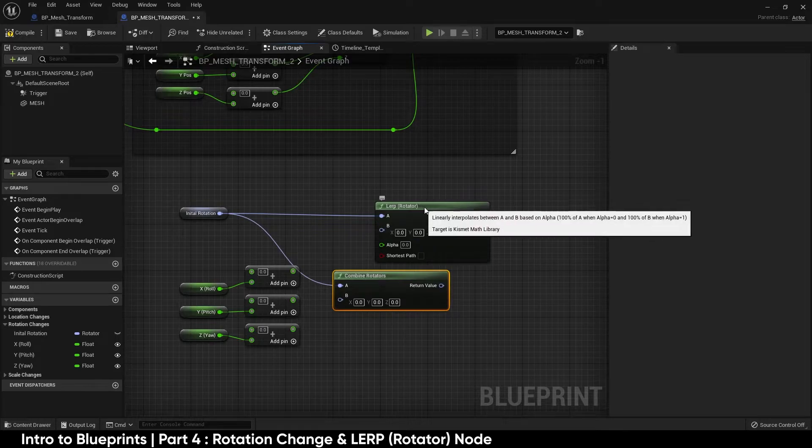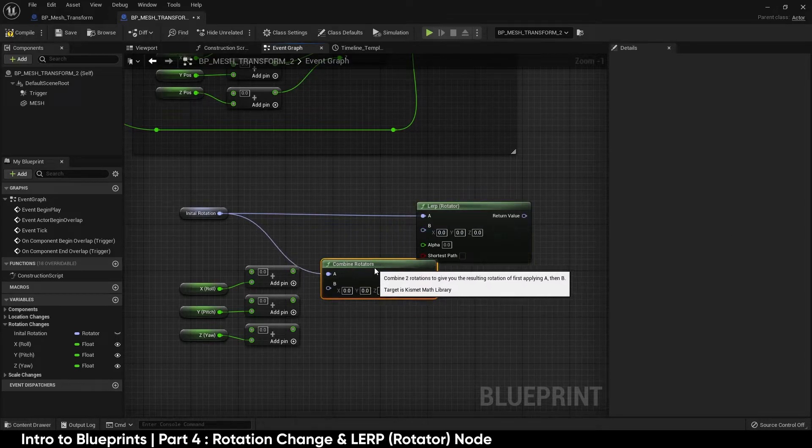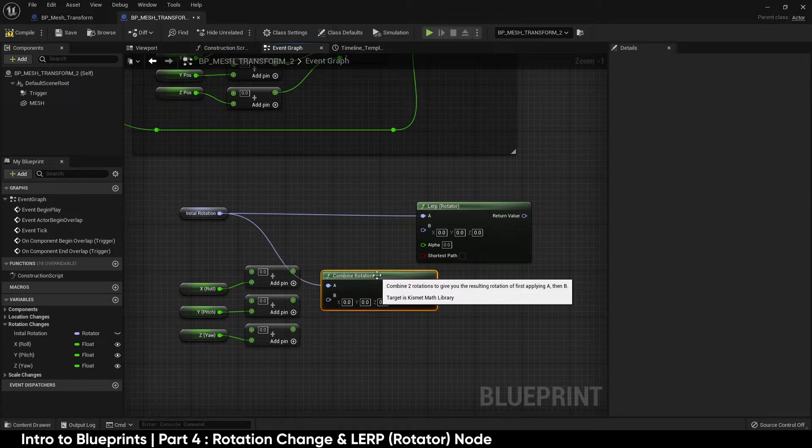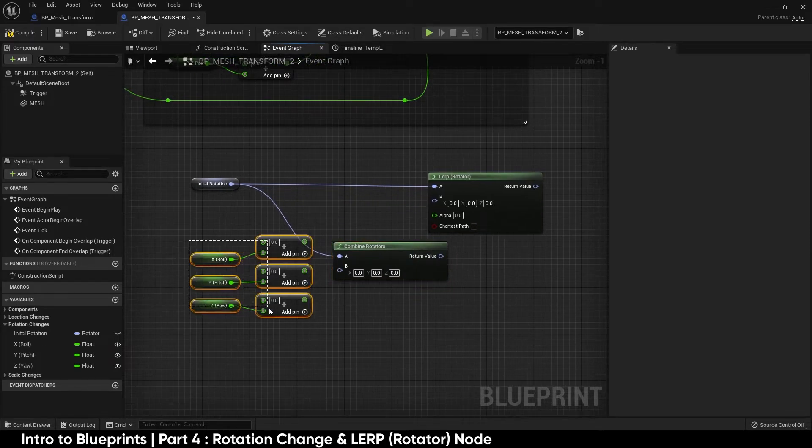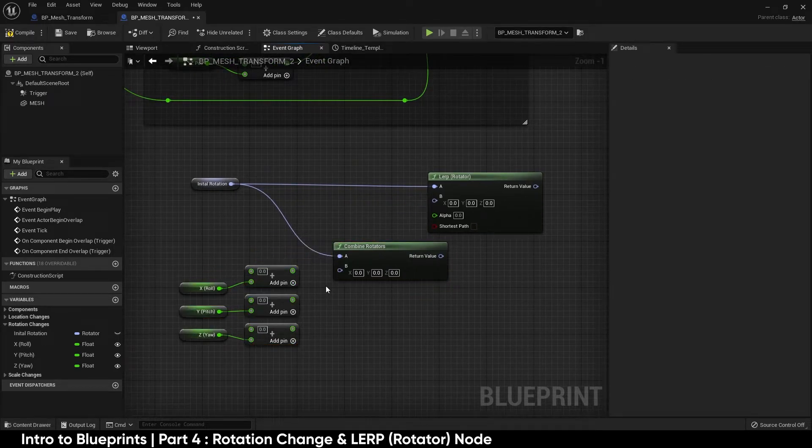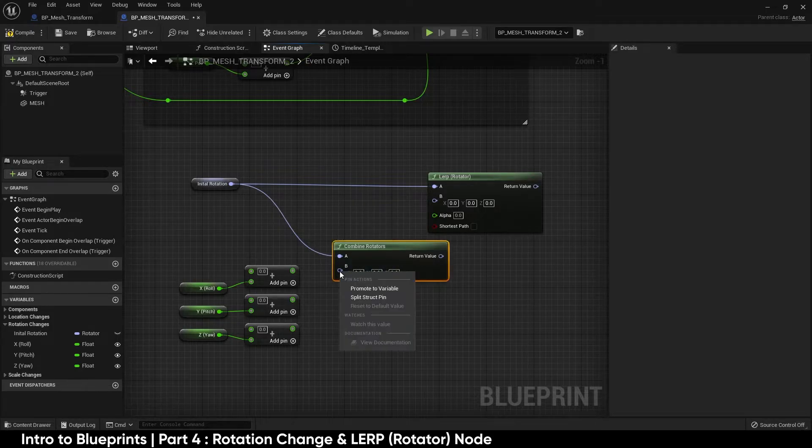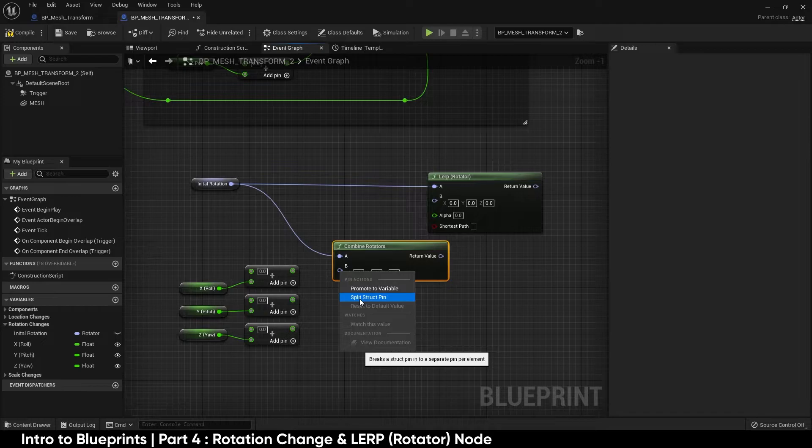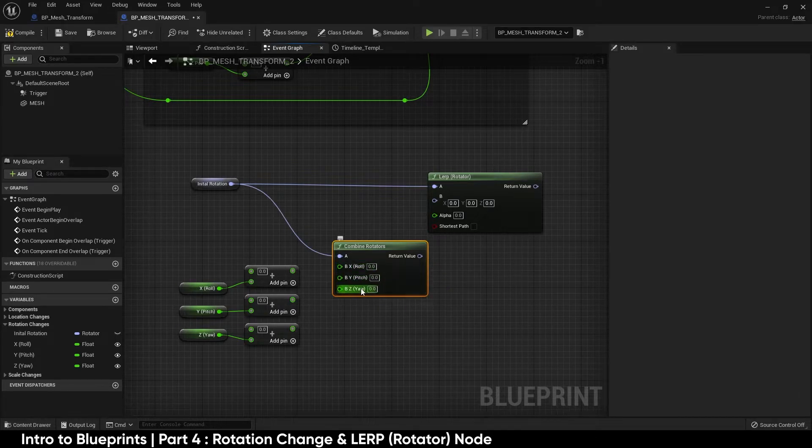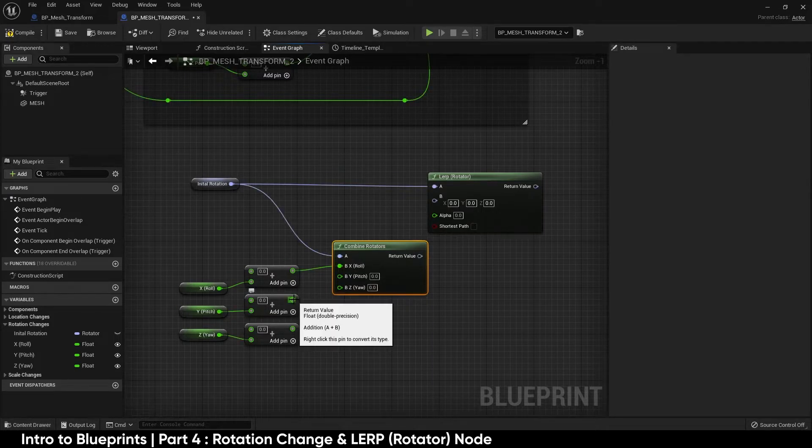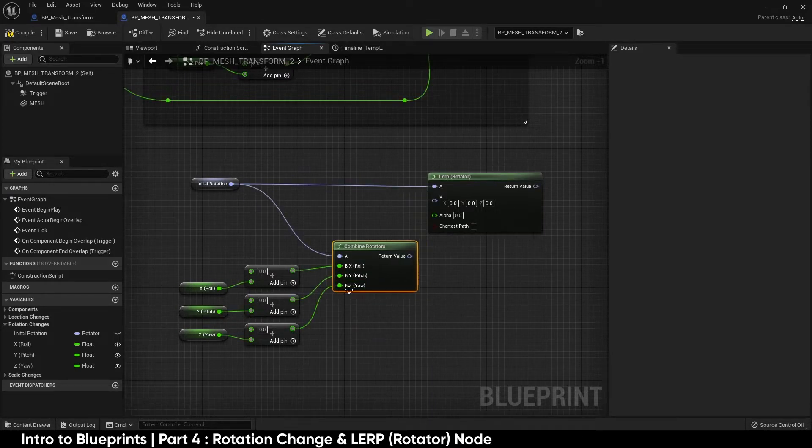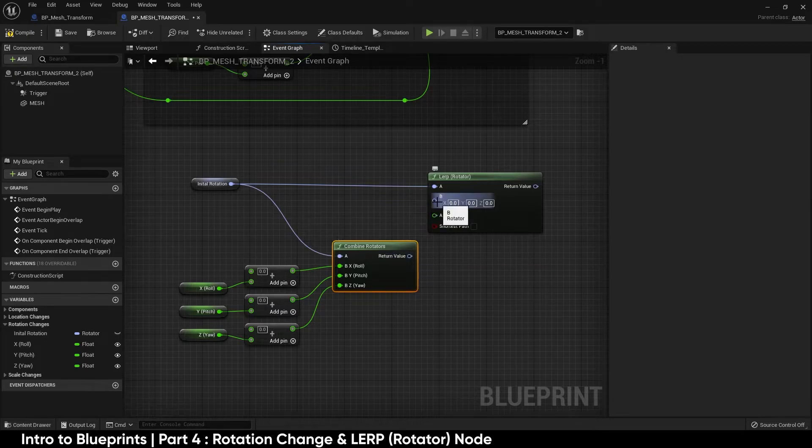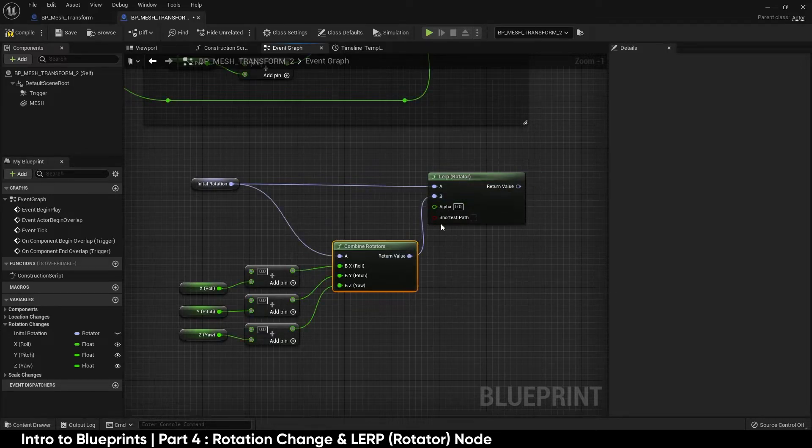Combine rotators is very similar to adding vectors, it's just dealing with rotational data instead of vector data. We're going to follow a similar format, hover over the B rotator, right click, split the struct pin. Now we are given our roll pitch yaw. I'm going to take my roll plug it into the roll, pitch into pitch, yaw into yaw. Return value is a rotator and B value and the linear interpolate on the rotator is also a rotator.